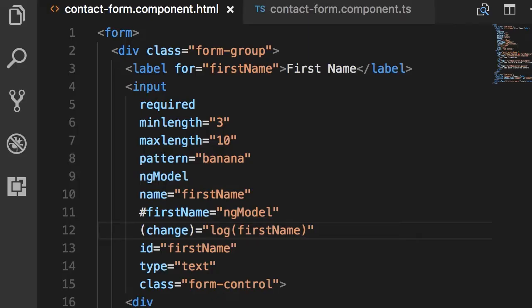So you have learned that when we apply the ngModel directive on an input field, Angular creates a form control object under the hood and associates that with this input field.